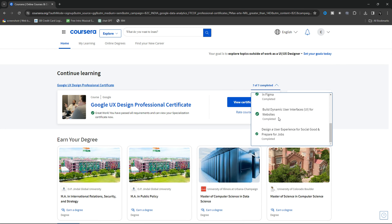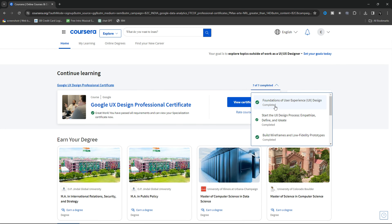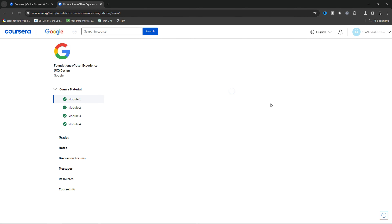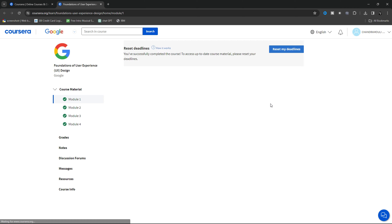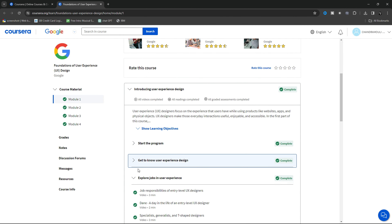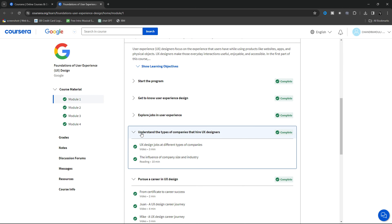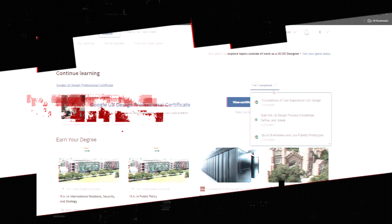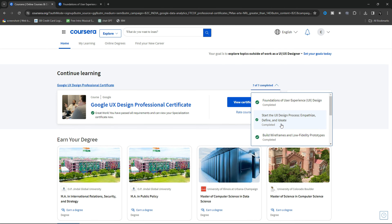The first course is Foundations of UX Design. In this, you can learn about basics of UI and UX design, types of designers, and design sprints. Overall, you cover the most fundamental foundations of what UI and UX design is.